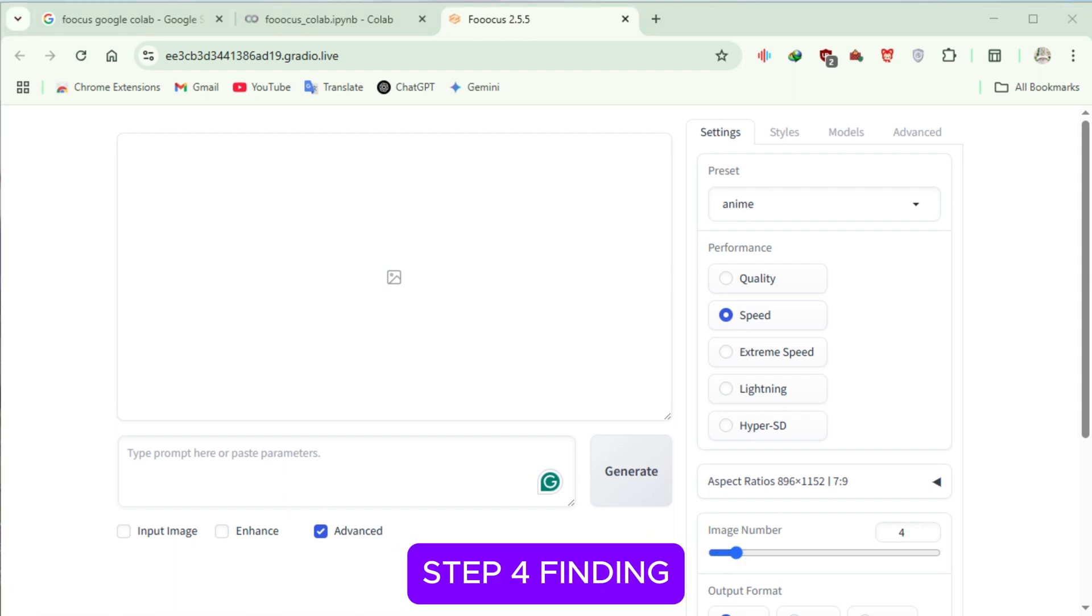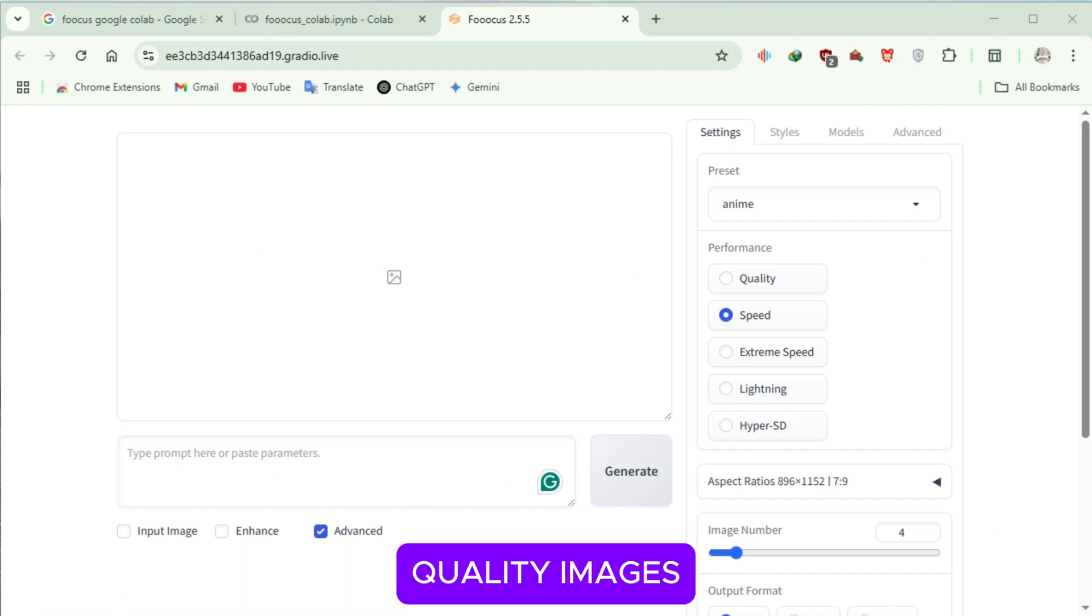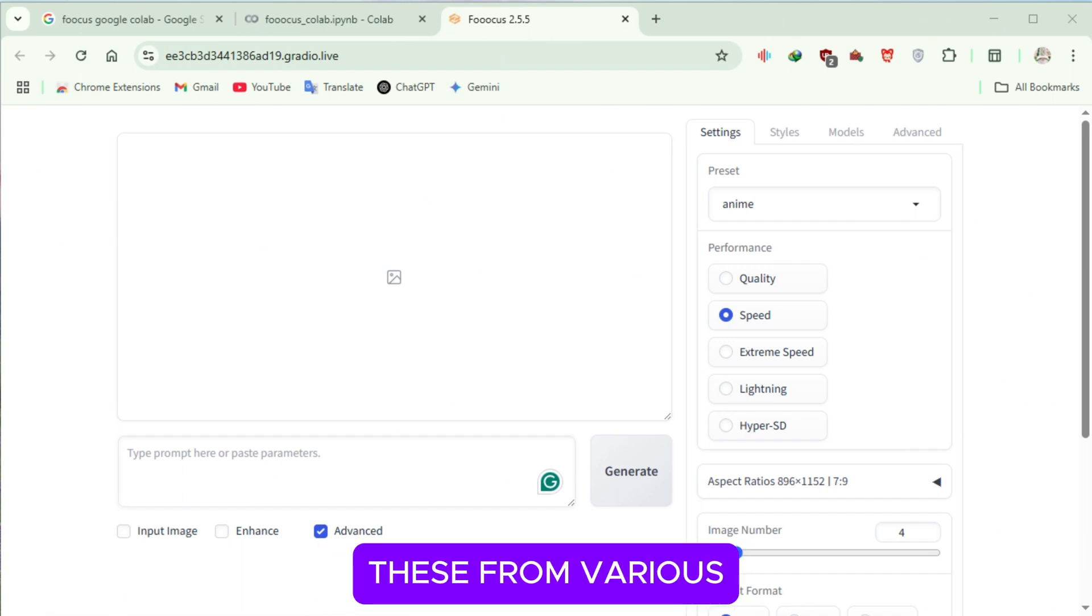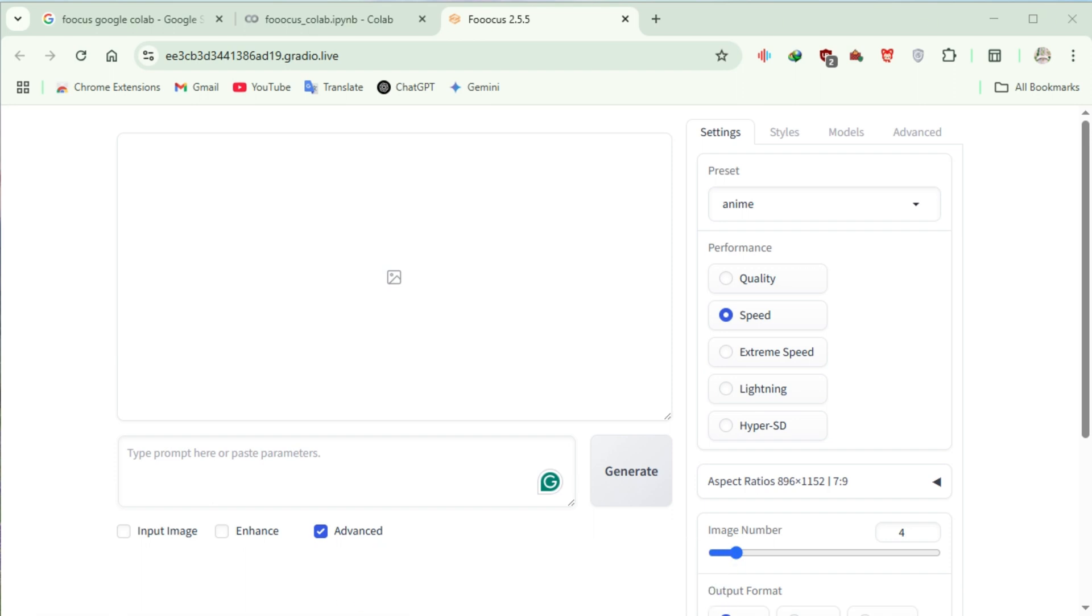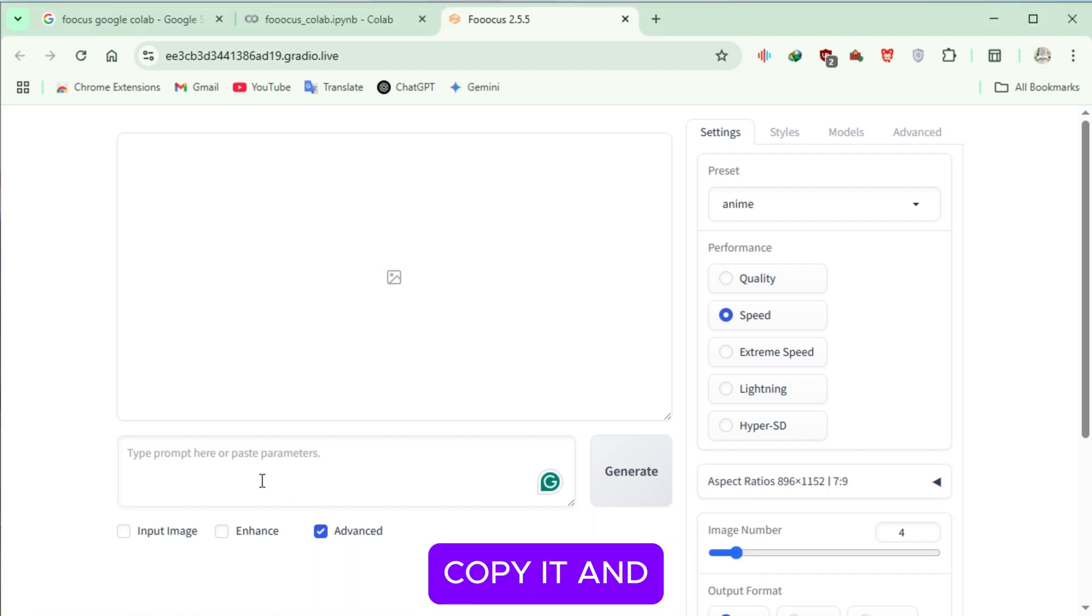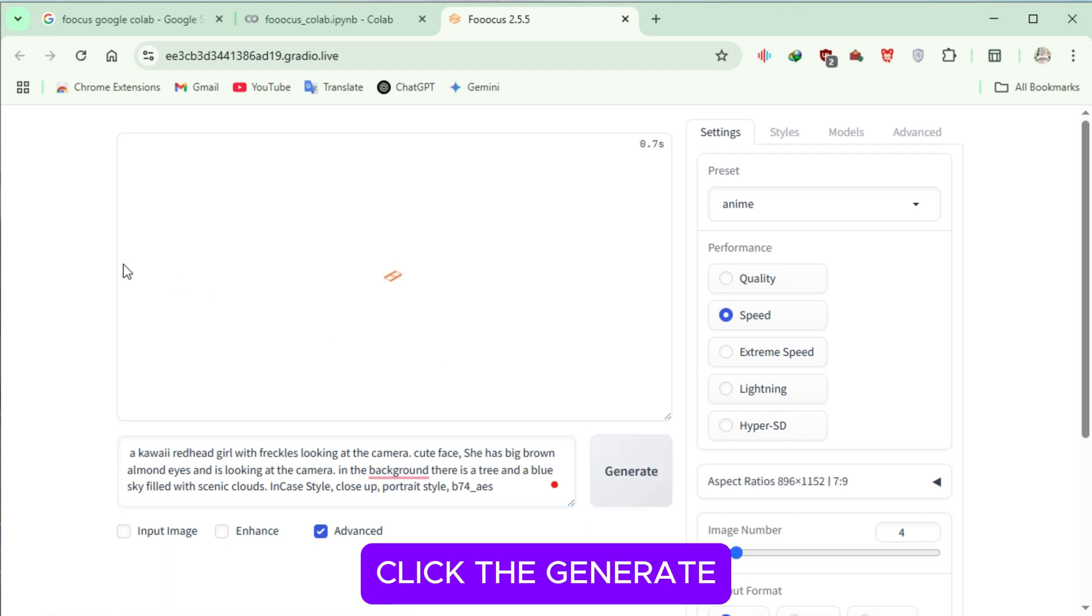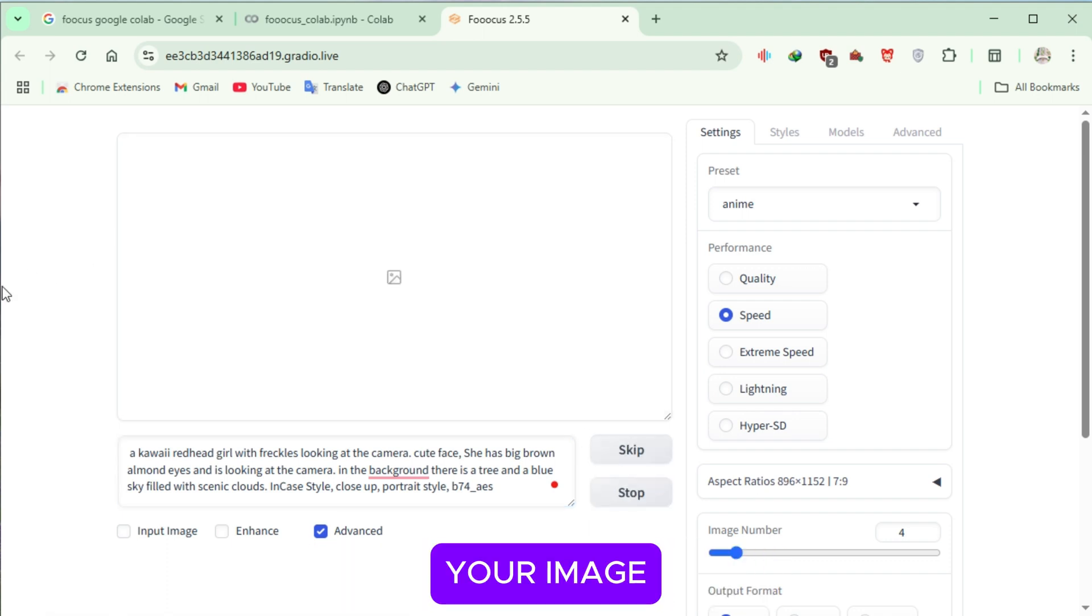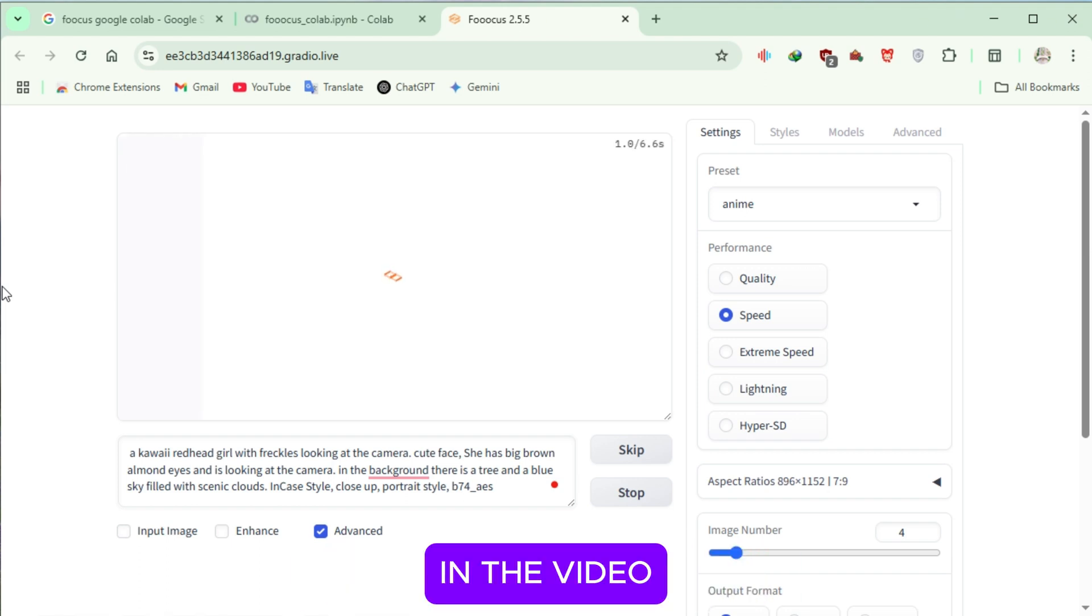Step 4: Finding the Best Prompts. To generate high-quality images, we need the right prompts. You can get these from various sources such as ChatGPT, PromptHero.com, or even create your own. Once you have your desired prompt, copy it and paste it into the text box within the tool. Click the Generate button, and the tool will start processing your image. This might take up to a minute, so I'm fast-forwarding this part in the video.